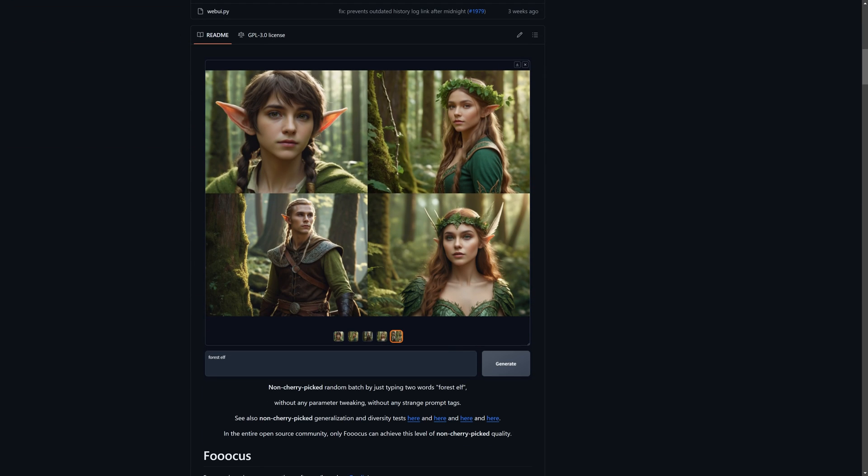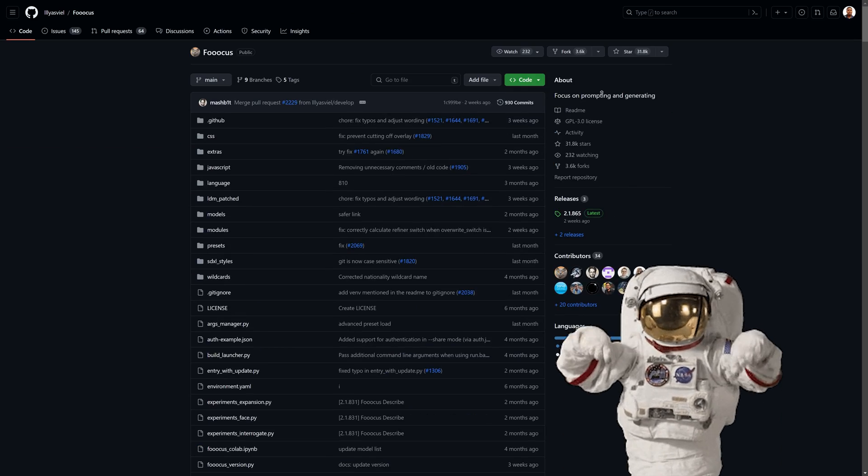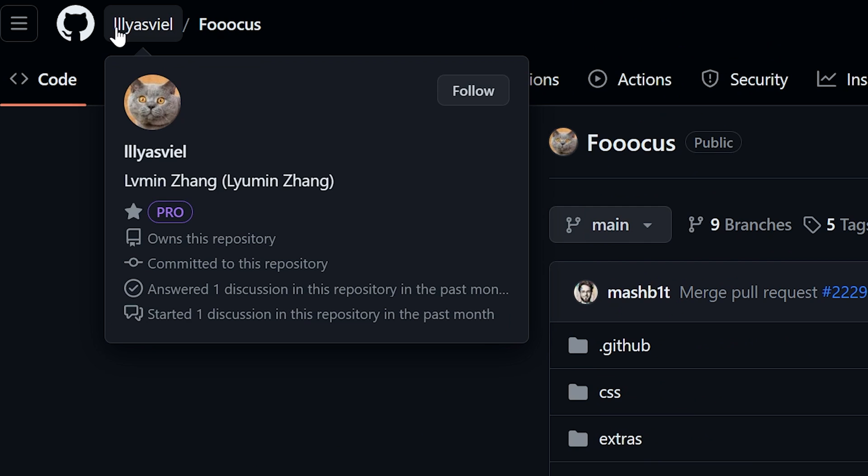All right, the first thing that you want to do is go over to the link that's going to be in the description box or you can Google FUKUS and then end up on the GitHub page by Elias Veal.